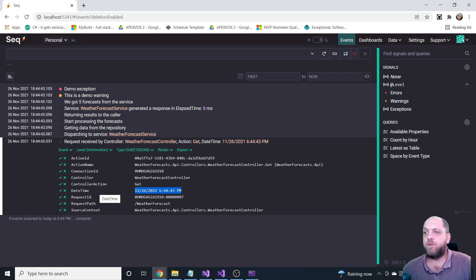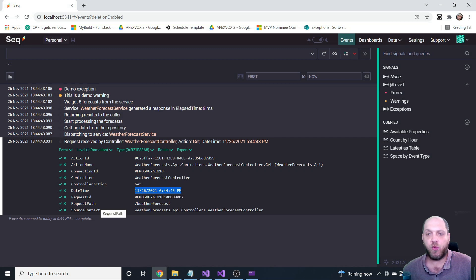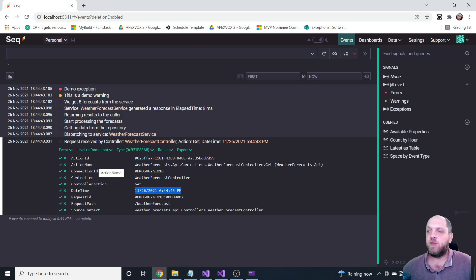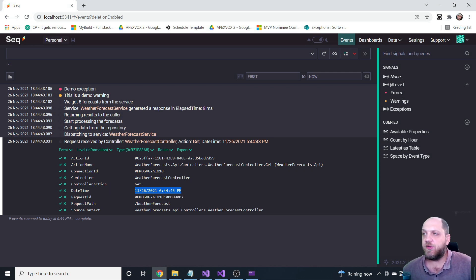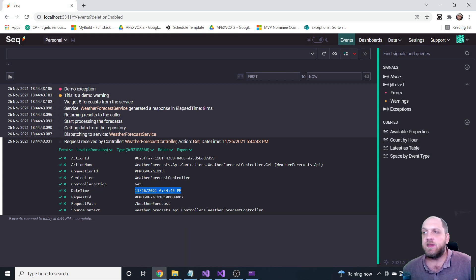Looking more closely, all the parameters we can search and filter for are part of the log message itself. There are other parameters added by Microsoft or Serilog that we can also search for. But the question becomes: how can I add some contextual information to my logs that is not actually part of the log message itself?